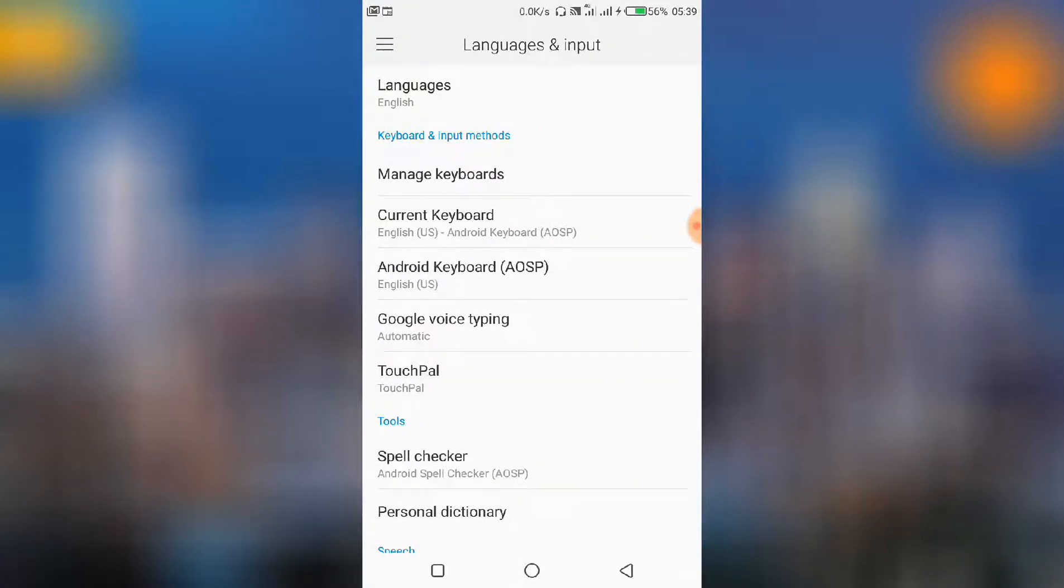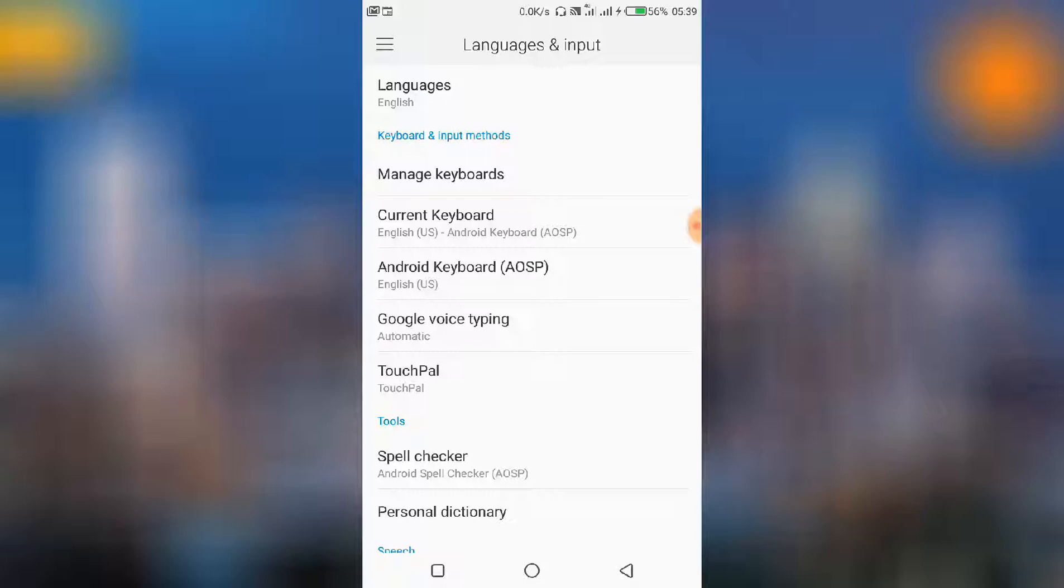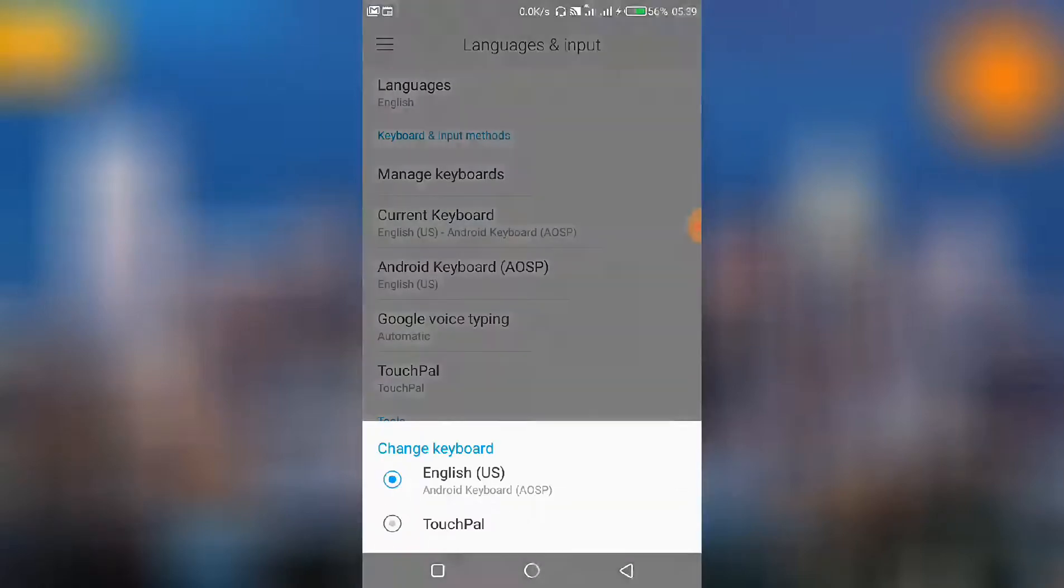From Languages and Inputs, you have keyboards. So depending on the number of keyboards that you have installed, you have to search for your current keyboard. So when you check down here, my current keyboard, which is this one, is the English US Android keyboard, that's the AOSP.